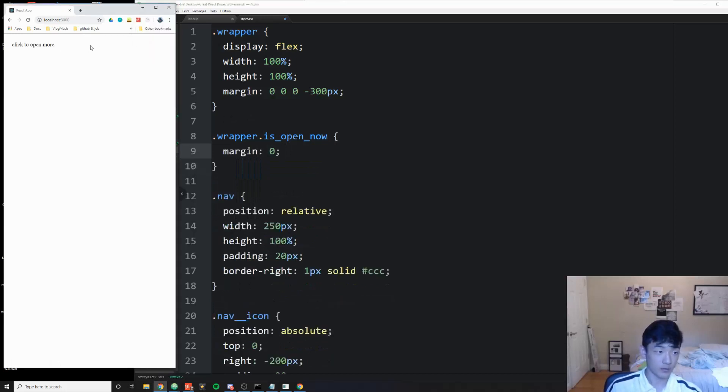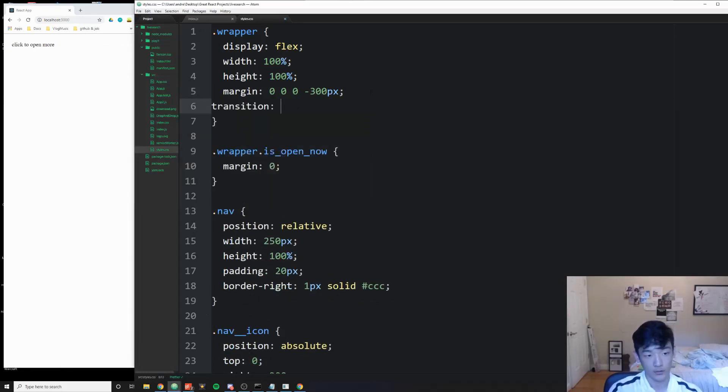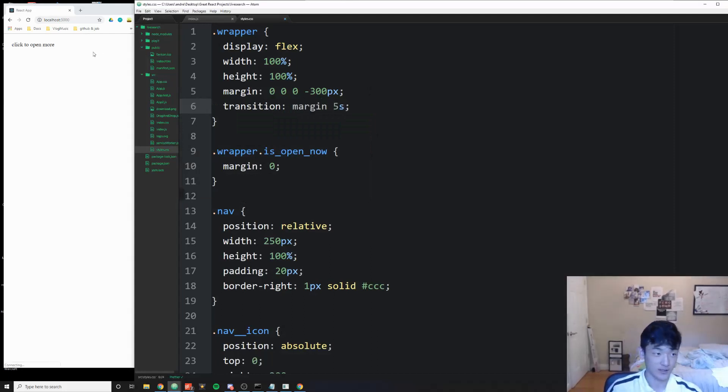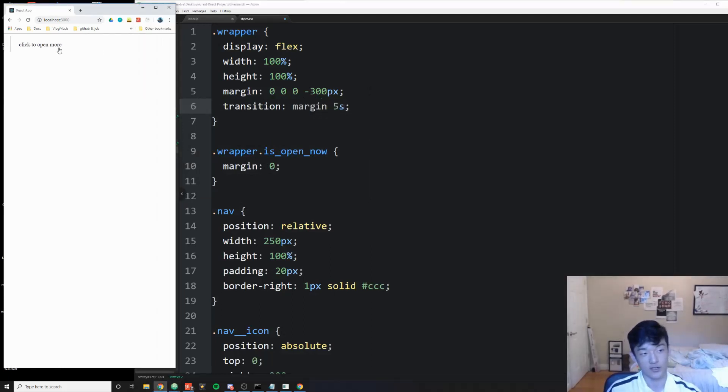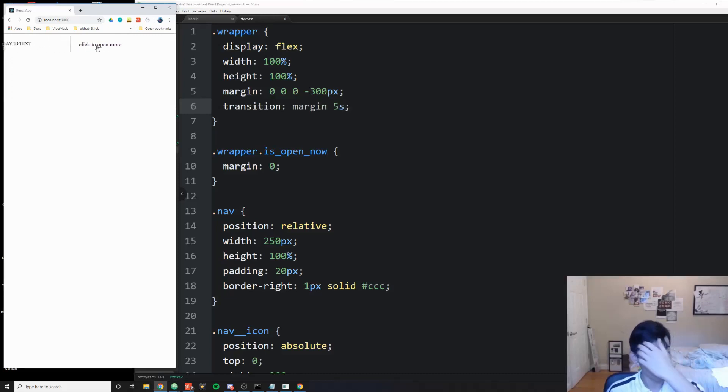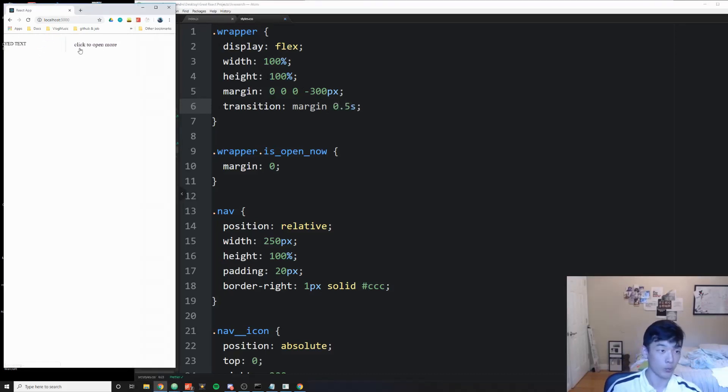And if we save this right now and click open, that happens, but we need the transition. To do transition is really easy. We'll just do transition margin and then let's give it maybe like five seconds. All right, so we're going to see a really slow thing, and if we click it's going to go back really slow too. That's perfect. And then of course if we change it to 0.5, it's going to go like boom boom.